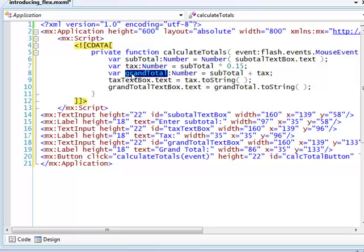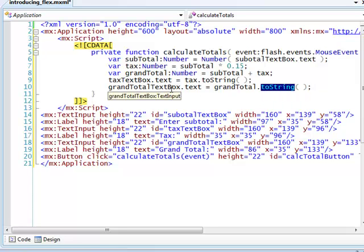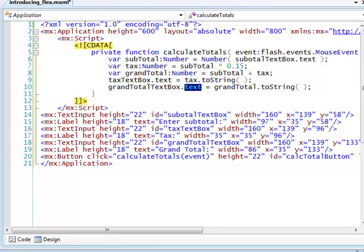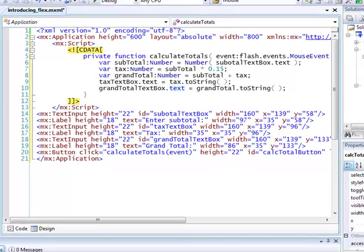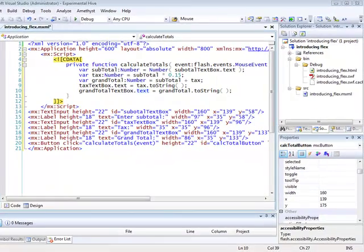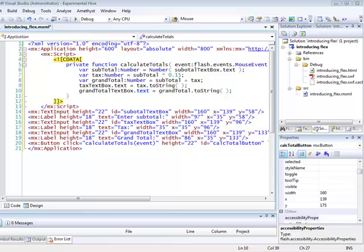Finally, the calculated values are converted to strings and displayed in the appropriate text input boxes. If you are new to ActionScript, don't worry about the details of this code for now. I'll explain ActionScript syntax in later tutorials.